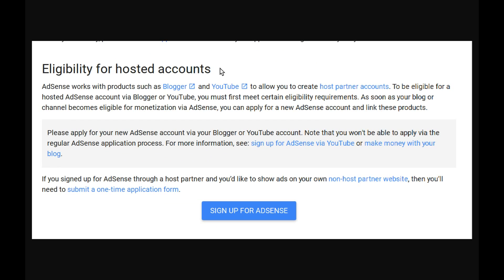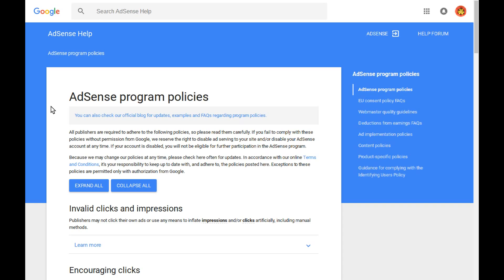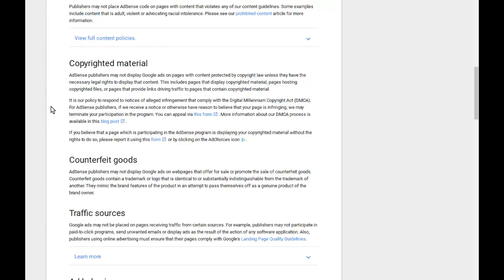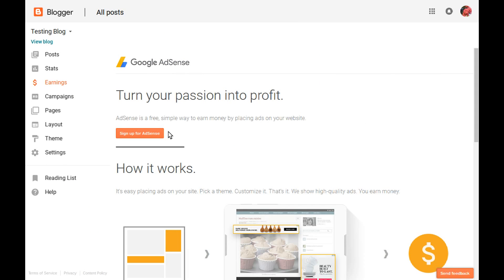Because you will be applying for a hosted AdSense account, you should not use the Sign Up for AdSense button on this page unless your blog already has a custom domain. When your Blogger blog is eligible to be linked to an AdSense account, you will see an orange Sign Up for AdSense button on your blog's Earnings tab. Before linking AdSense to your Blogger blog, be sure to carefully review all of the AdSense program policies. To link AdSense to your Blogger blog, click the orange Sign Up for AdSense button.